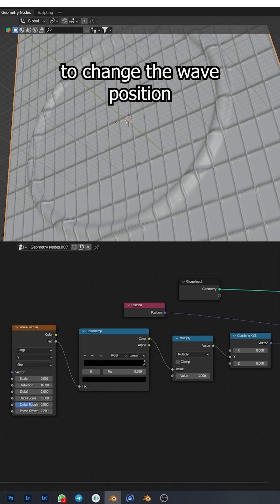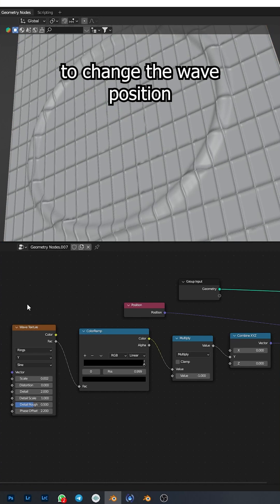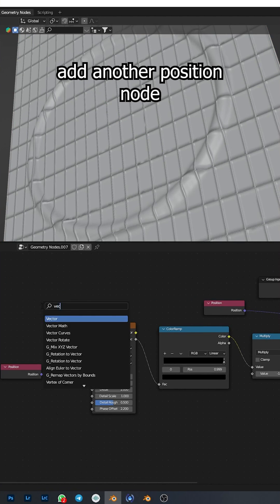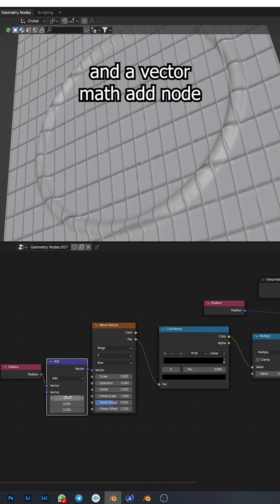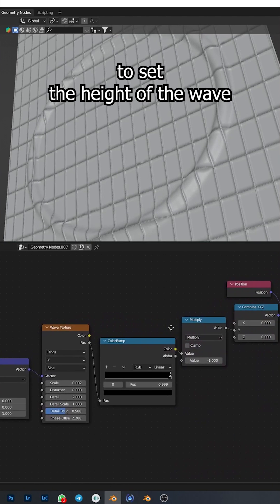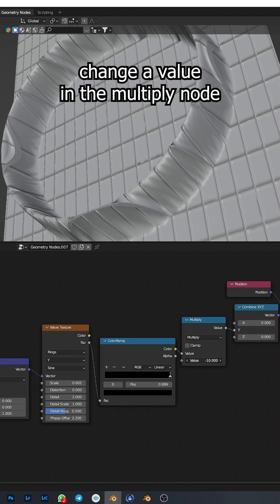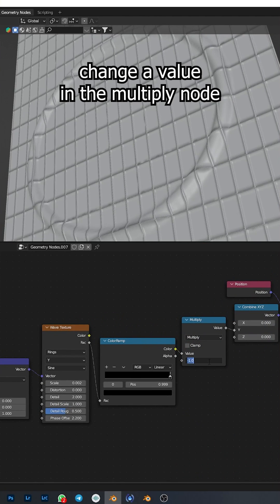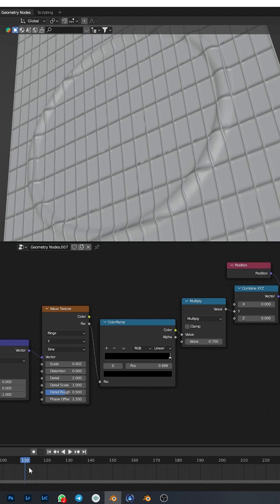To change the wave position, add another position node and a vector math add node. To set the height of the wave, change the value in the multiply node.